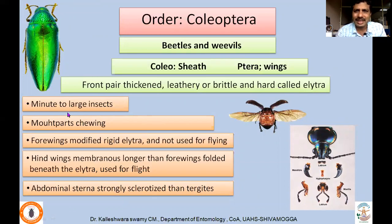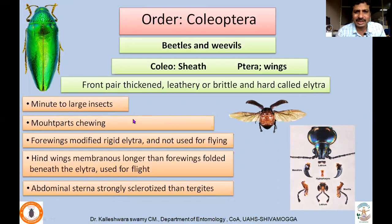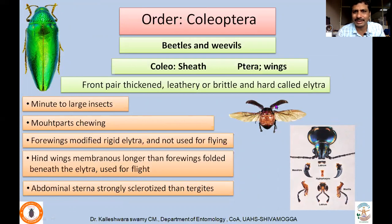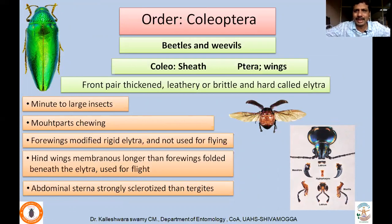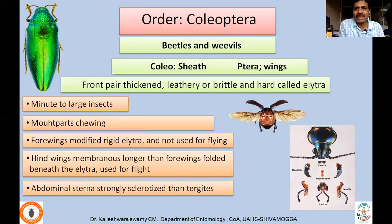This order consists of very minute to large insects — from millimeters to more than 50 centimeters. Mouthparts are of chewing type, or modified biting and chewing type. Forewings are modified as rigid elytra and are not used for flying. They are held perpendicular to the body, and when resting they cover the remaining part of the thorax as well as the abdomen.